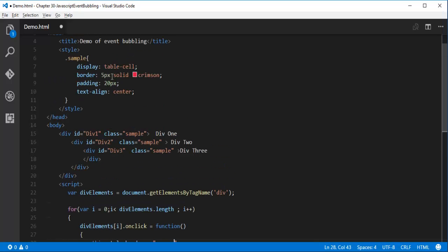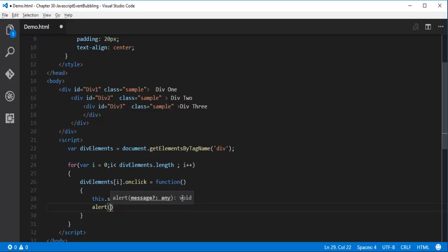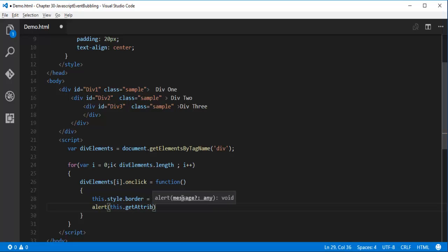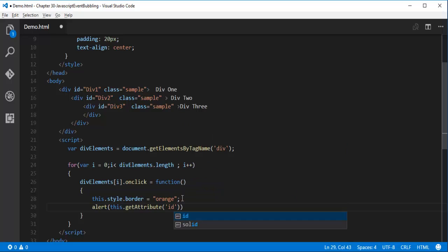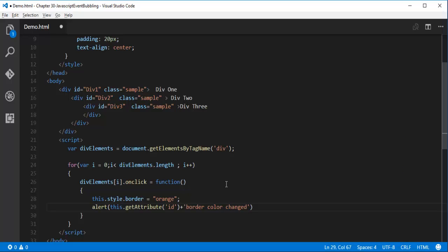The default style is a 5-pixel solid crimson border; we're just changing the color to orange. Apart from that, the function has to bring a popup message using getAttribute('id') to identify the respective div, showing a message like 'div [id] border color changed' when that div is clicked.